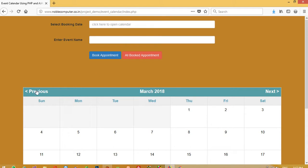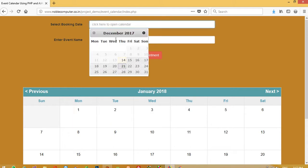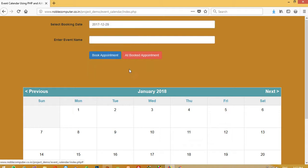Now, you can see I am going to select the date. I am going to book on 29 and event name is 29.